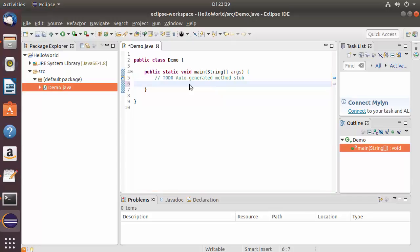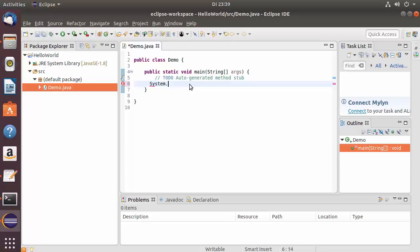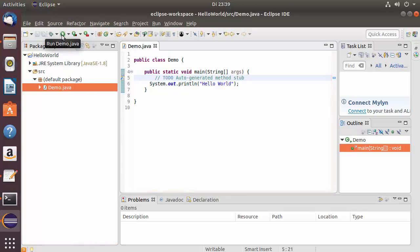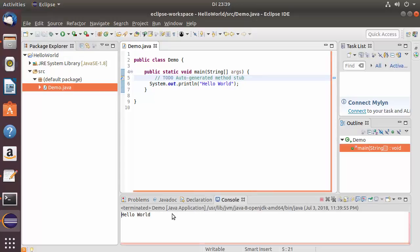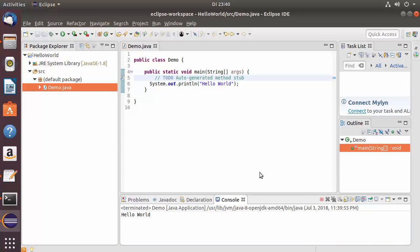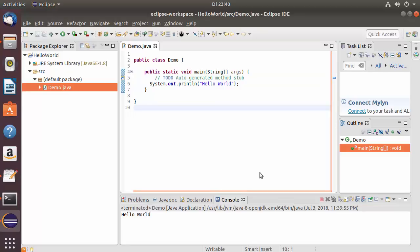Inside the Demo class, type System.out.println("Hello World") to print a message. Save the file and click the green Run icon to compile and execute the program. The console output shows 'Hello World', confirming everything is working correctly. That's how you download and install Eclipse Photon IDE on Ubuntu.